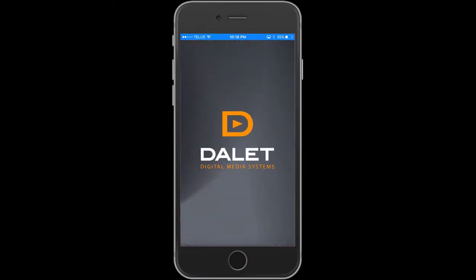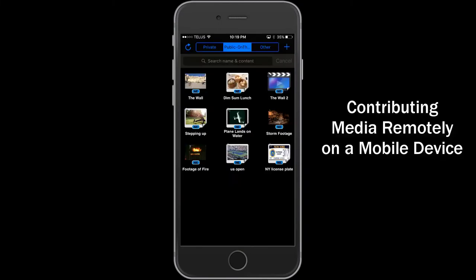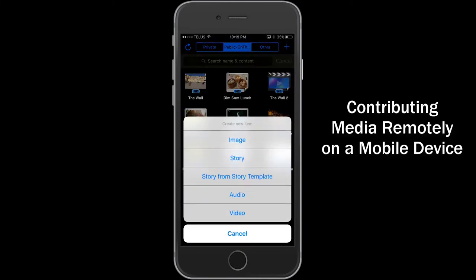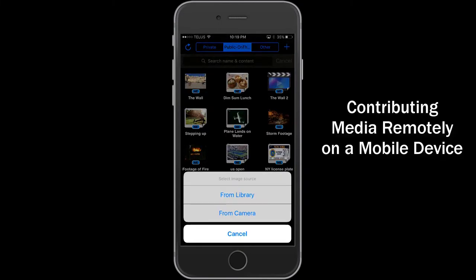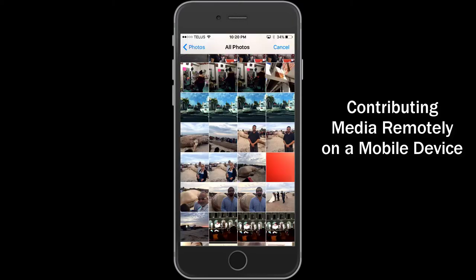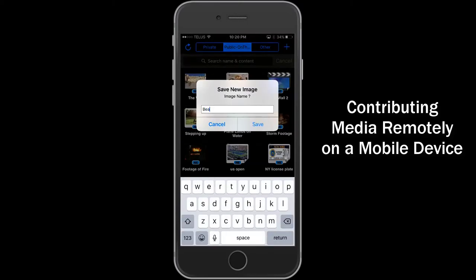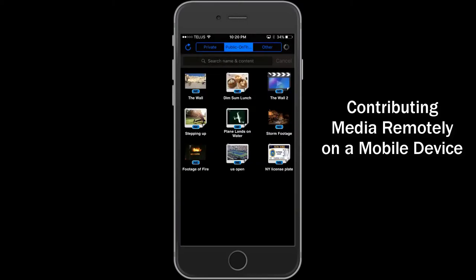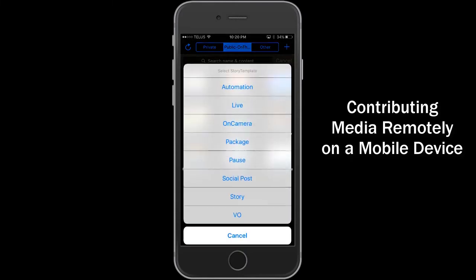Using the Dalet On The Go mobile app on an Apple or Android phone or tablet, the reporter takes a picture then uploads it to Dalet Galaxy news system here in New York. The journalist can also take a video or record an audio clip and send it as well.